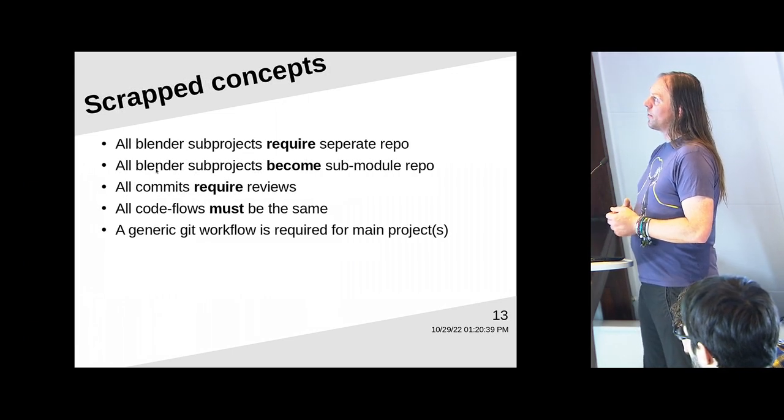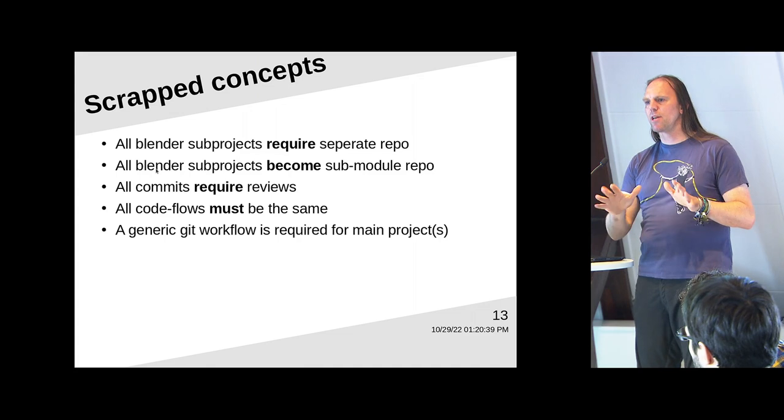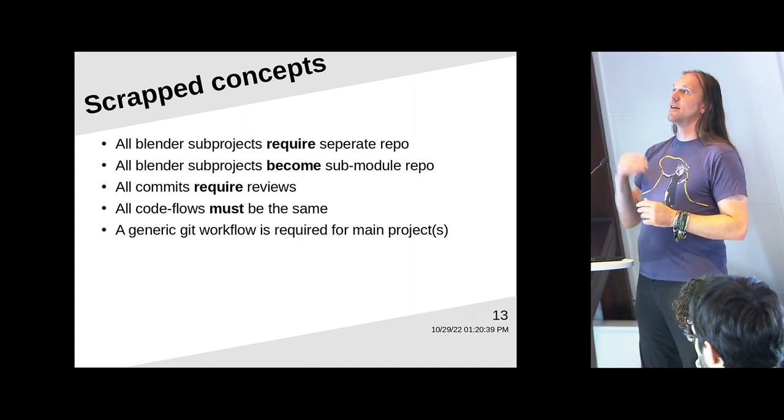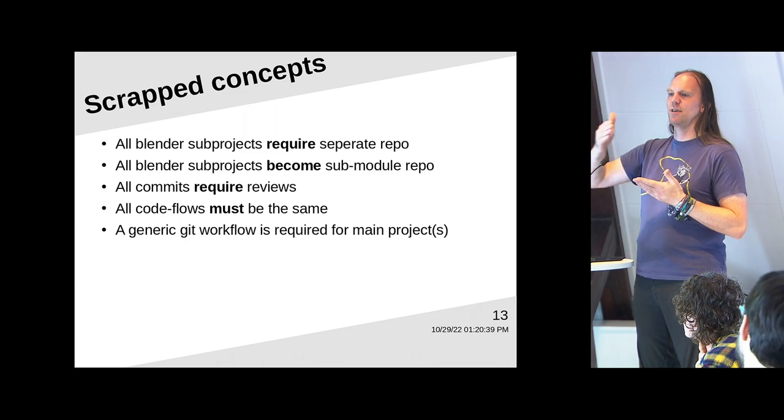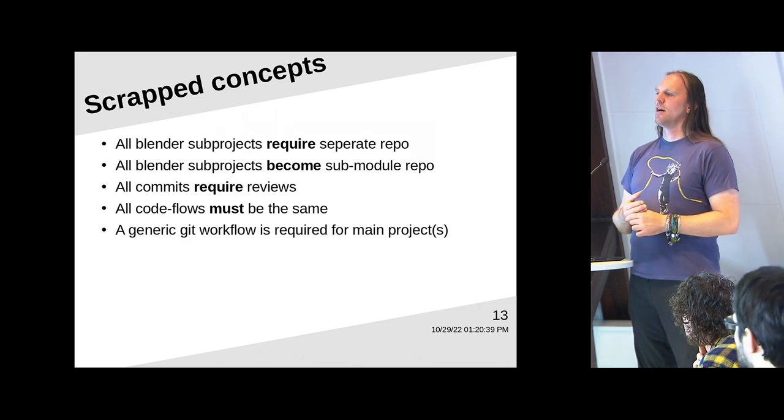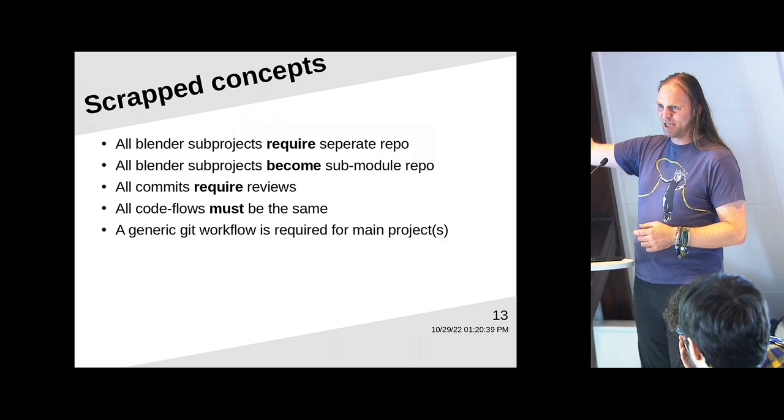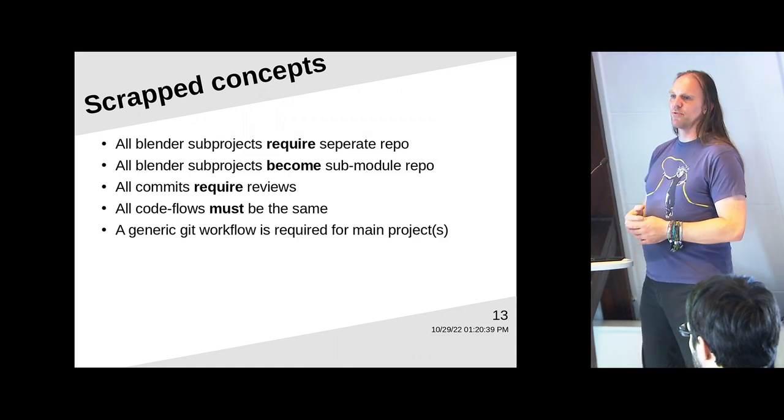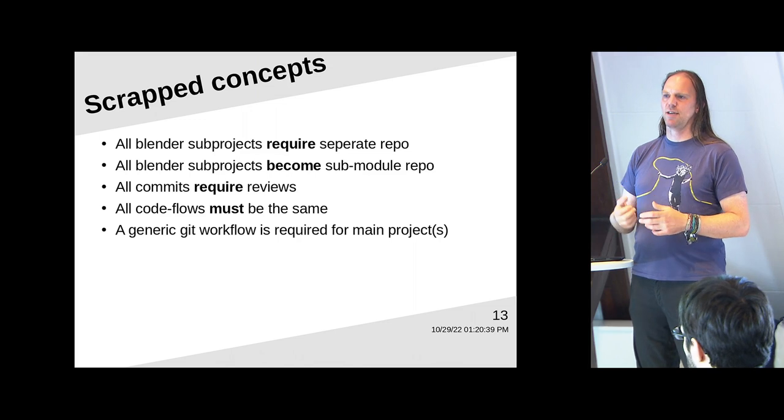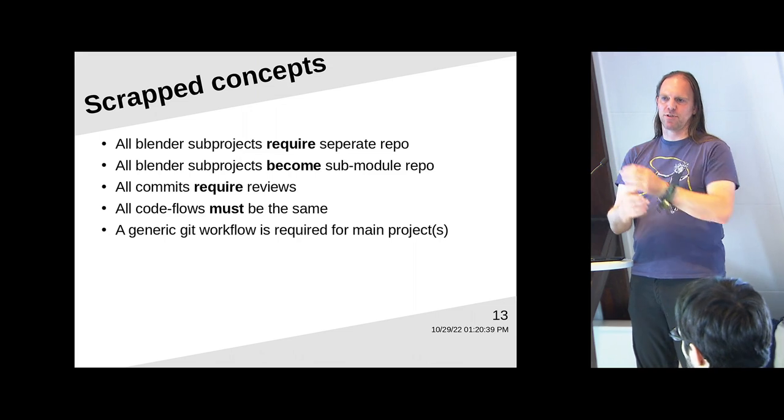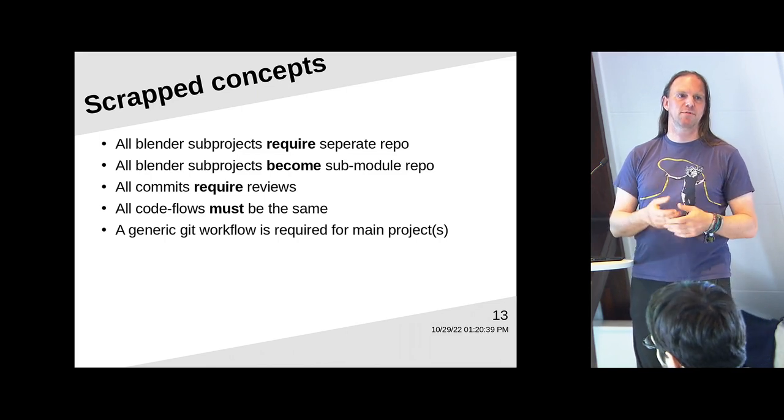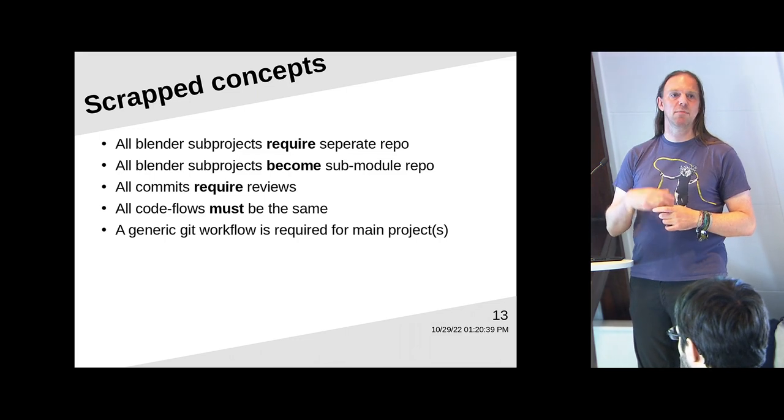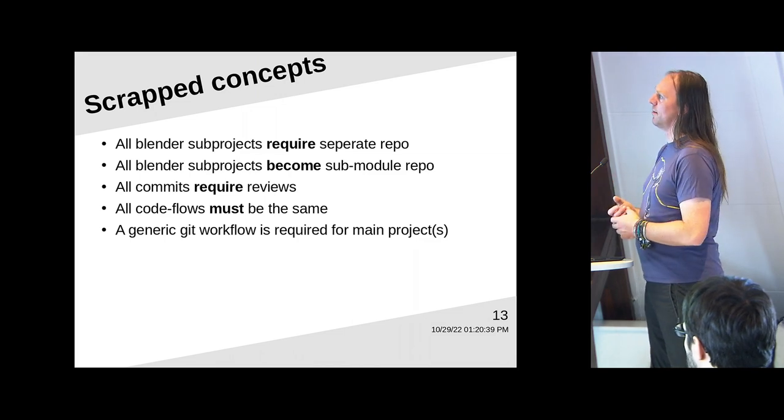So with that in mind, what are concepts that didn't make it? Or what are things that are pretty much right out? And this is mostly a slide that I made to calm the nerves of some people who've been seeing this GitT thing come closer and not hear yet what is going to happen. We don't know yet. But we also know these are not the things we're going to get. So all Blender sub projects would require a separate repo, we're not going to do that, really depends on the type of module. All Blender sub projects become a sub module repo, same thing. All commits require reviews, we're not going to go through that formal review process either. All code flows must be the same.